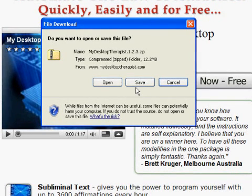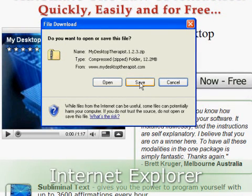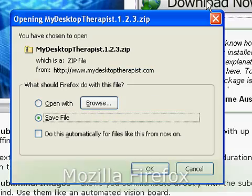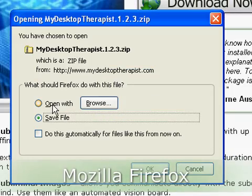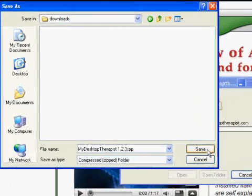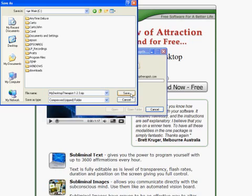Depending on which browser you use, you'll have slightly different wording in the instructions. You can either save the file, or you can choose to run it or open it directly from the website. For these instructions, I'll go ahead and show you how to save the file, then we'll just run the installation from where we downloaded the file.